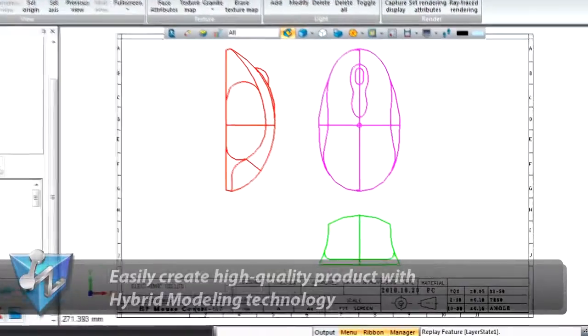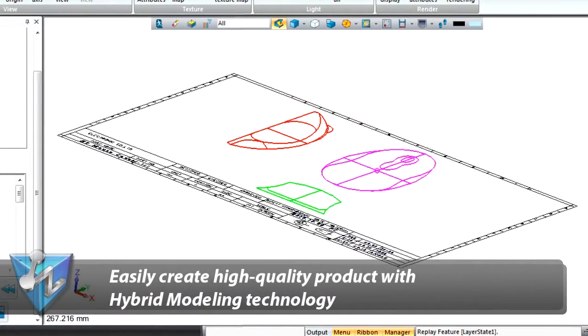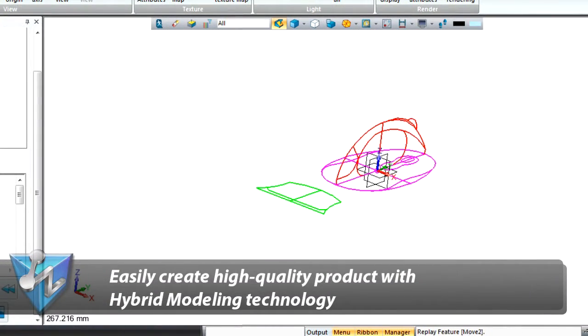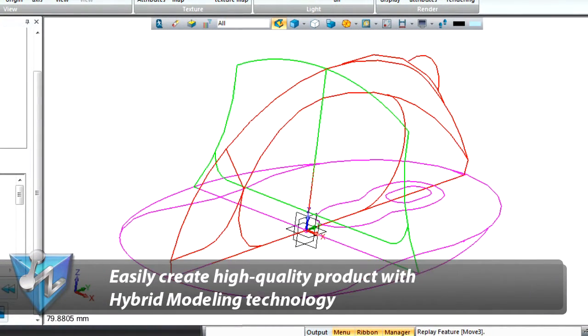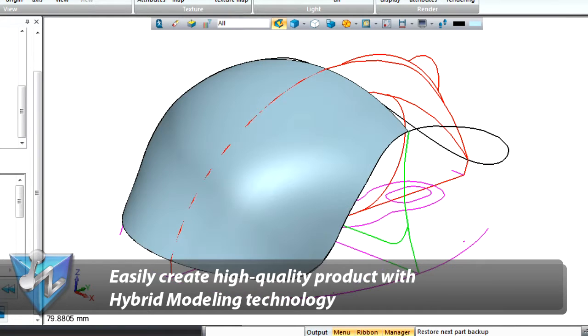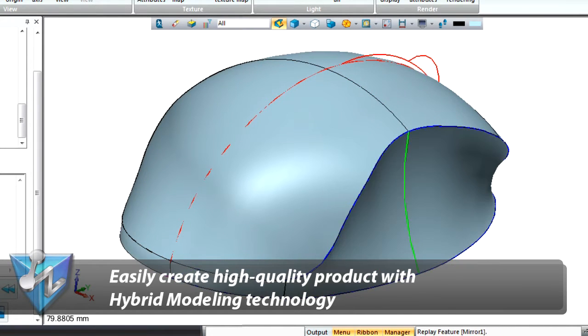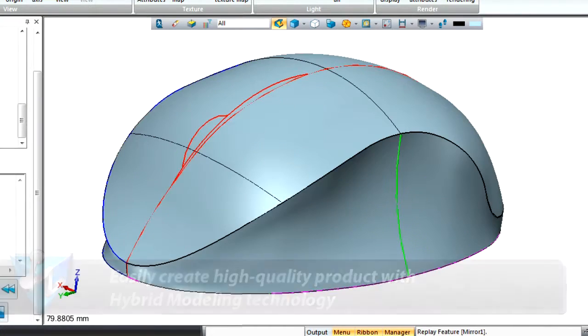It is much easier to create high-quality products with the hybrid modeling technology. Surfaces are created with a simple sweep and loft command, and then combined to form a nice shape.